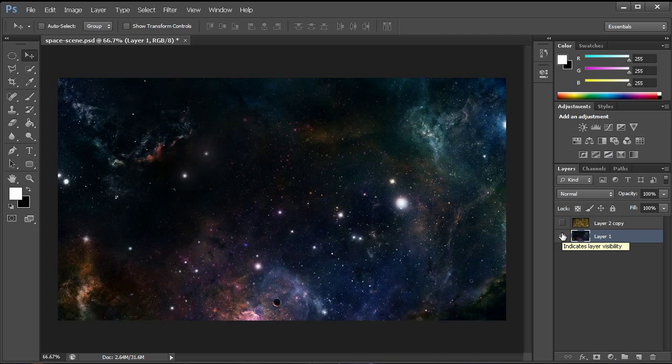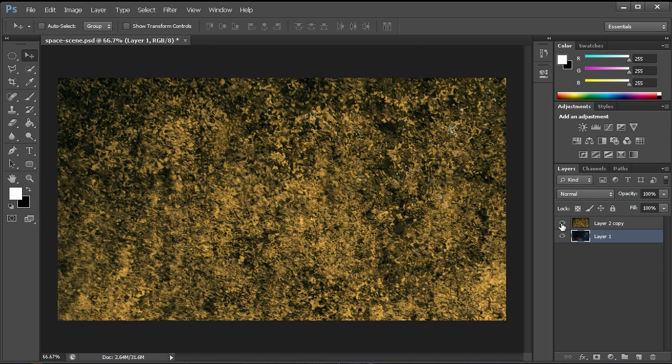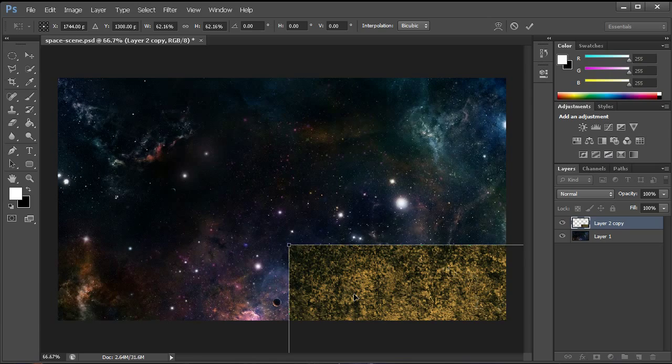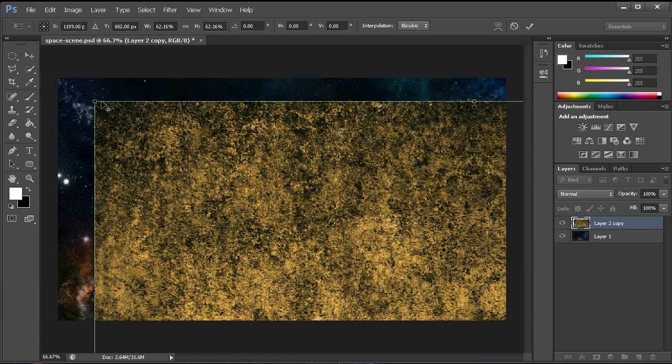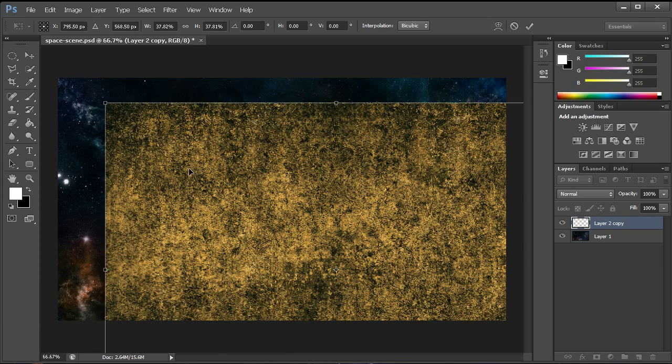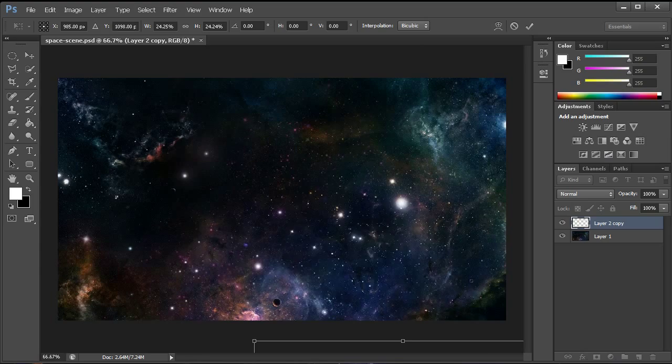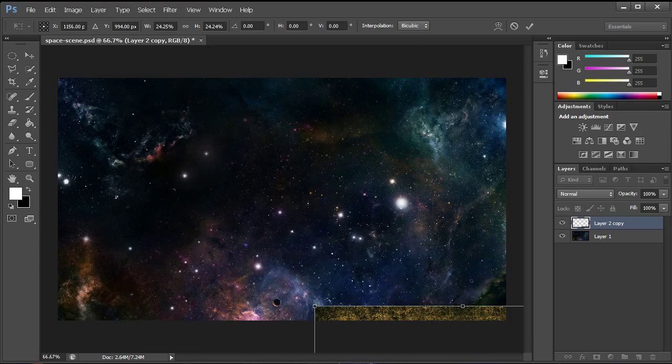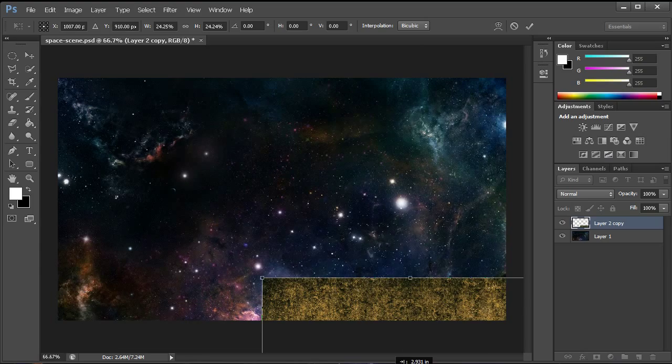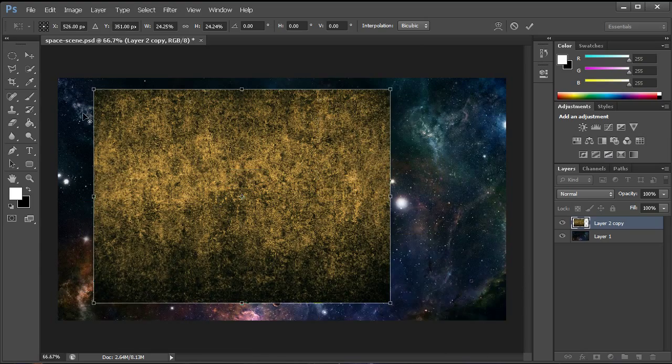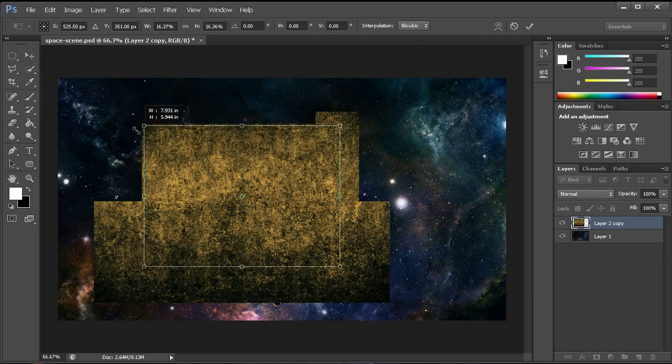I went ahead and put a link to the download for this in the description along with a download to this grunge texture here. The first thing we're going to do is make sure both of those layers are there and then hit control T on our grunge layer and we're going to scale this down to where it's around the size of the planet that we're going to be creating because as you can see this image here only has this little bit of a planet down at the bottom and that's definitely not what we want.